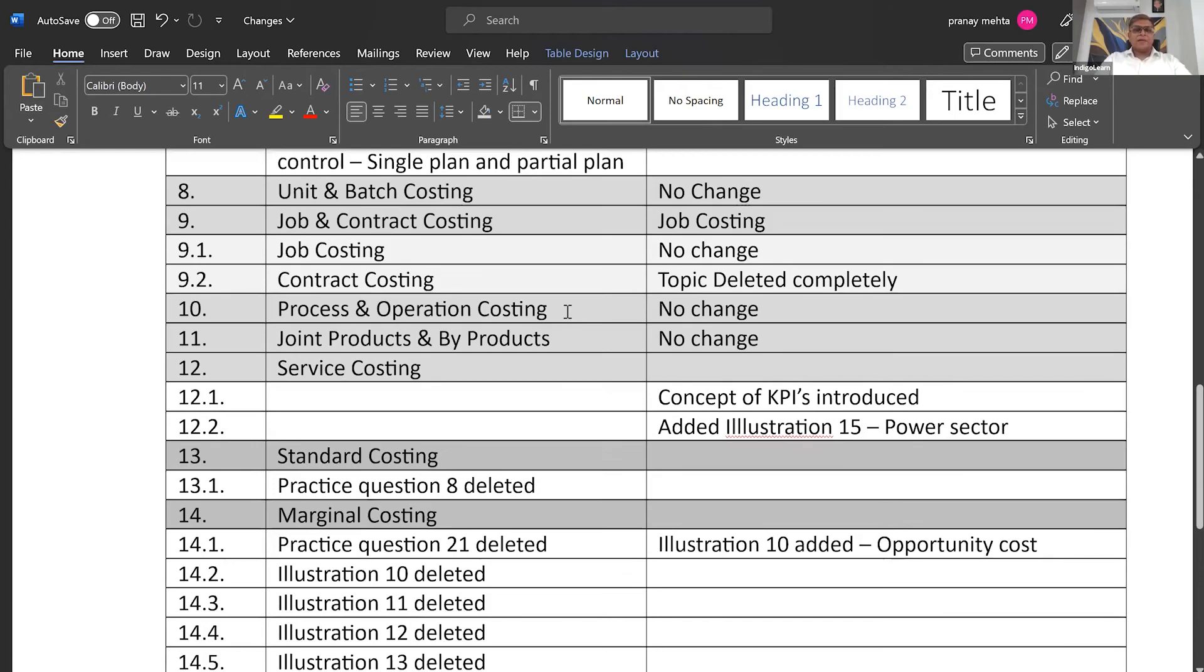Then chapter number ten, process and operating costing, no change. Joint products and by-products, no change. Service costing.